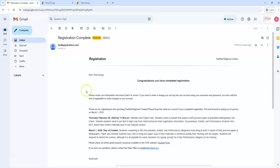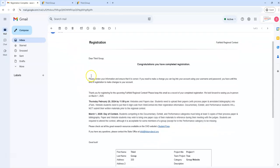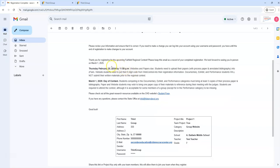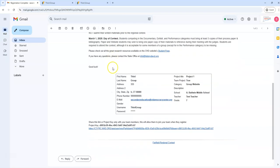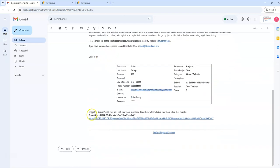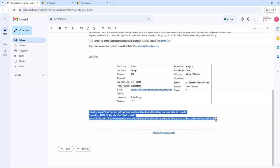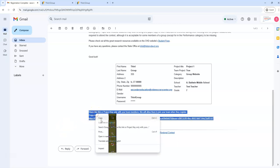This one says registration complete and I'll see here it's including the same information I had before, but right down here is this text and I'm just going to copy this over.